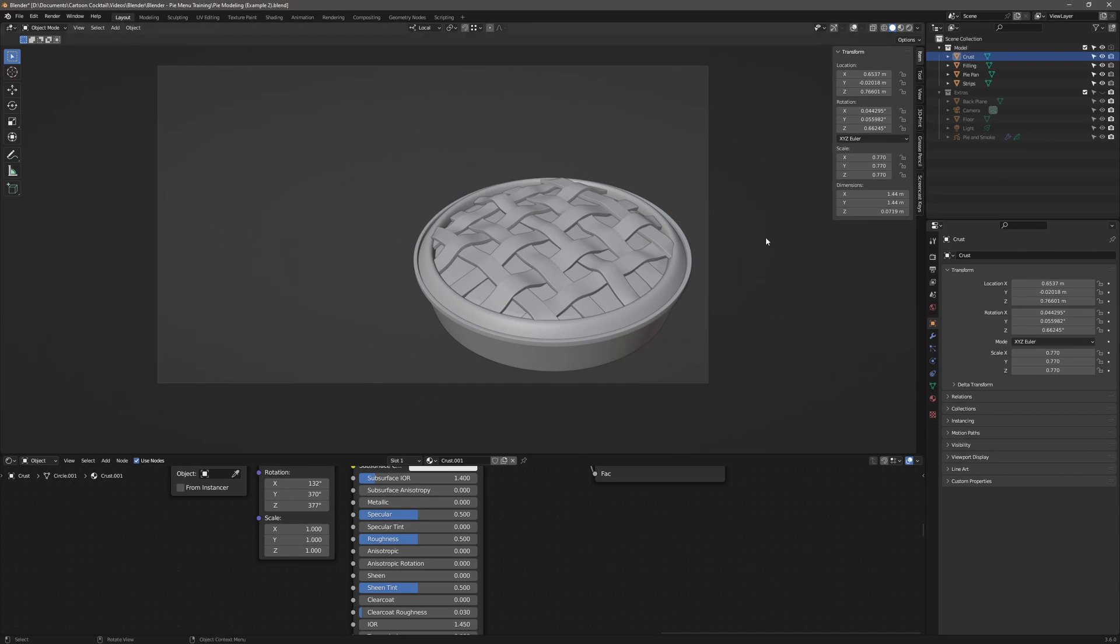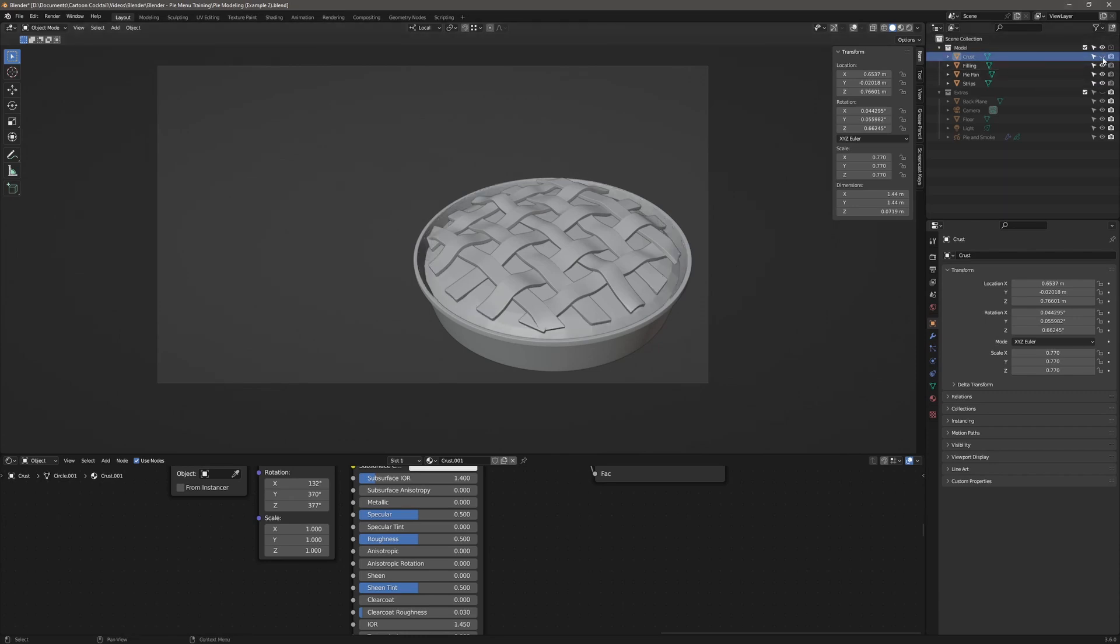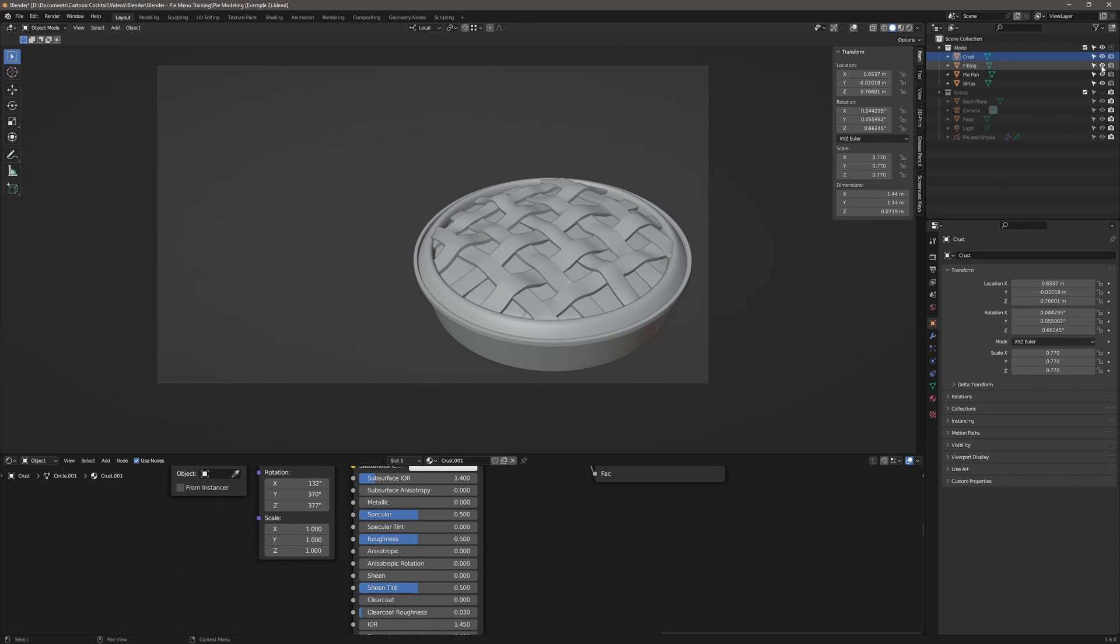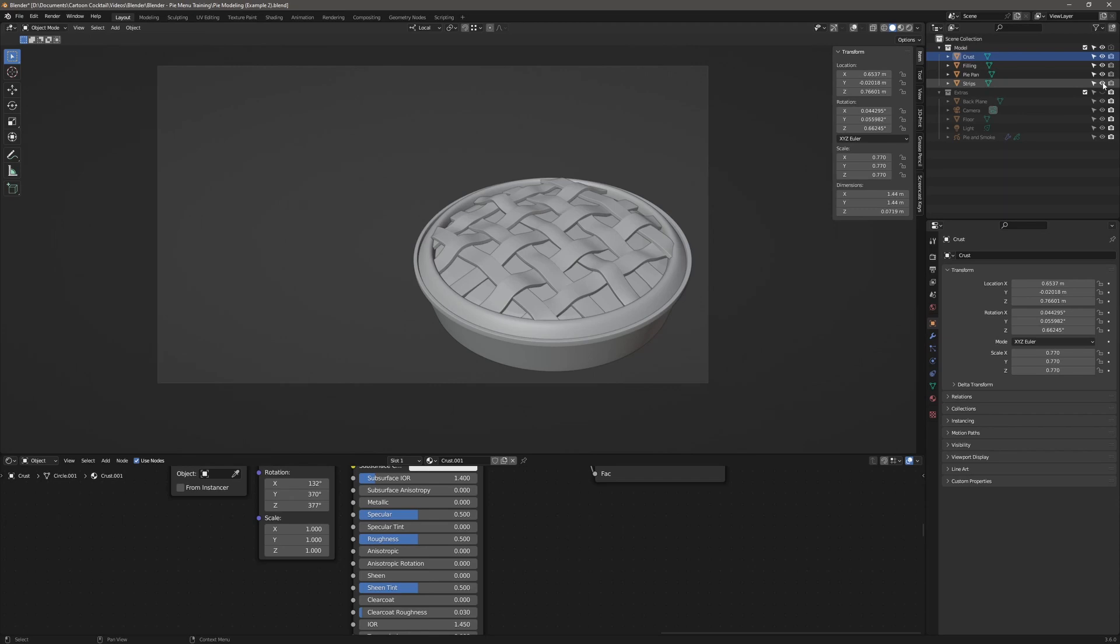If you look to the right, you can see this model is made up of four sections. That's the crust, which is around the outer edge. If I turn that off and on, you can see that. Then the filling, which is underneath the overlapping top. The pie pan, which is around the outside, and the strips, which are on top. And there's what the filling looks like.